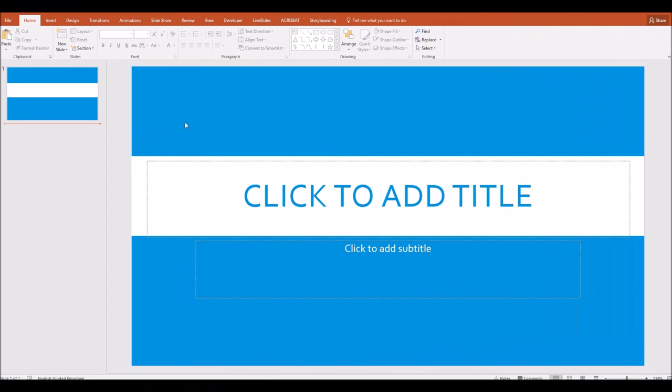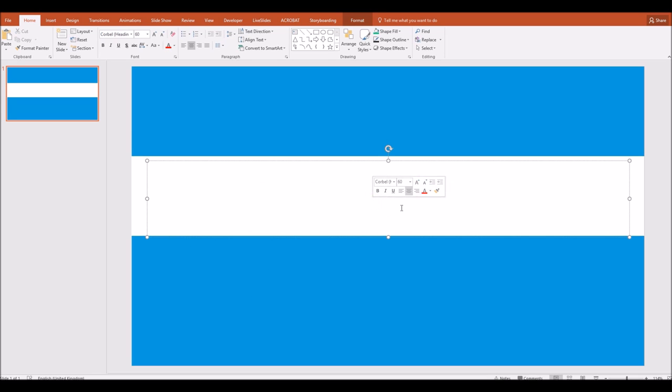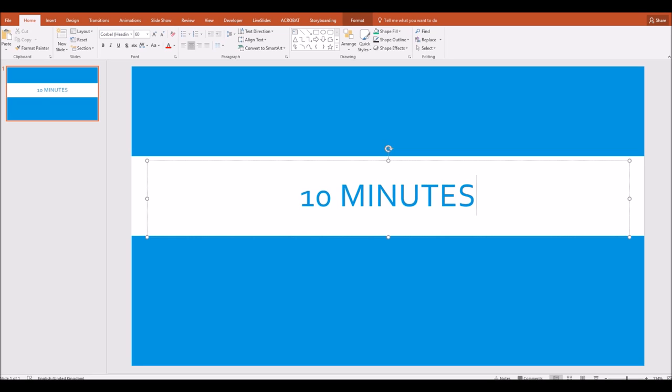So to begin with, I've got a brand new presentation here, and I'm going to put the slider on this title slide. I'm going to get rid of the subtitle box and use the main title box to write in how long students will have. So let's say this is going to be a 10 minute timer.